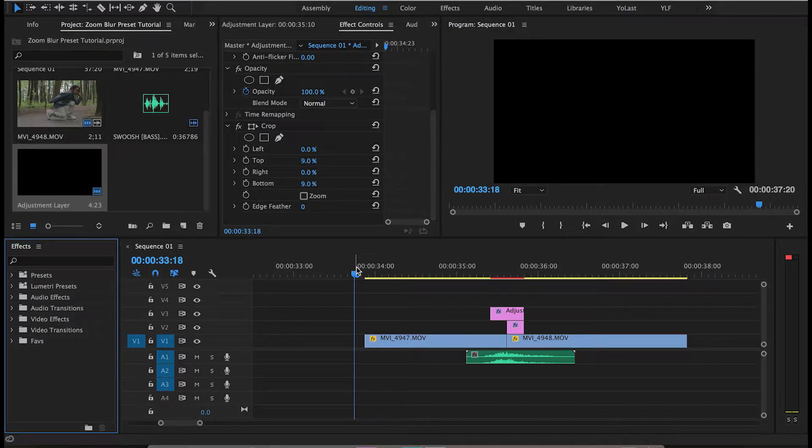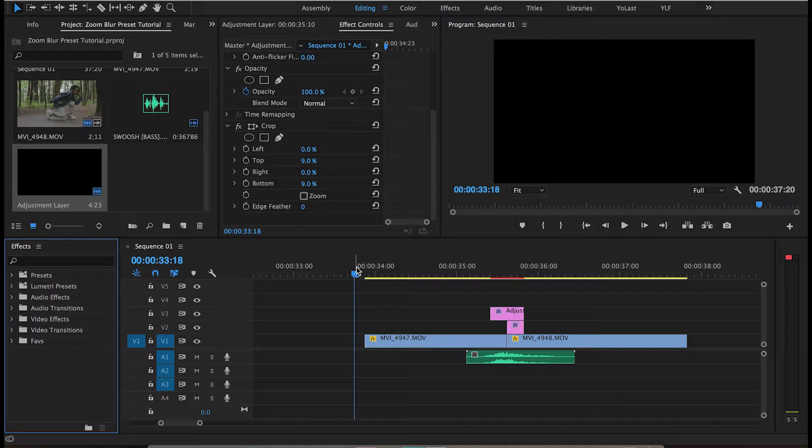Hey, what's going on guys? It's your boy Laz here coming at you with a tutorial. In this video, I'm going to be giving you guys a zoom blur preset.